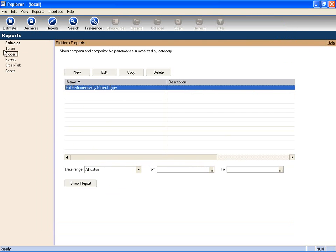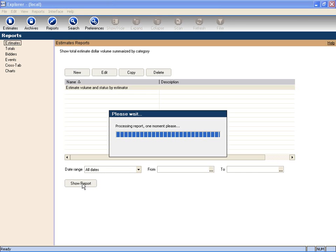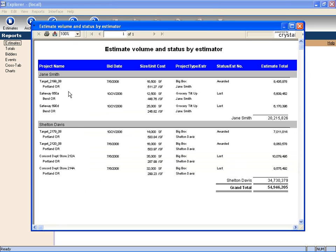We can also look at our estimators and see how successful they are. This report here will show me the estimator, the types of jobs they bid, and the award and loss status. This allows me to put my estimators on the types of jobs where they are the most successful, thereby increasing our chance of winning those jobs.